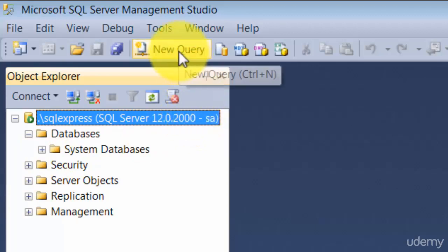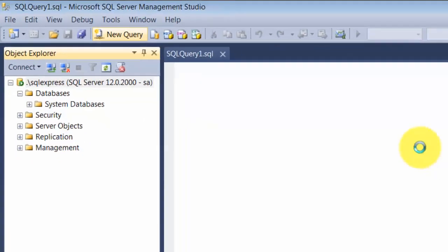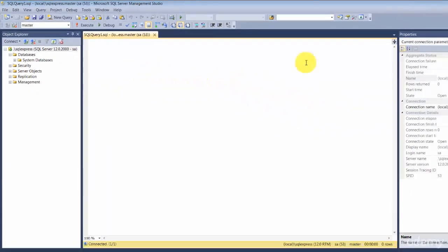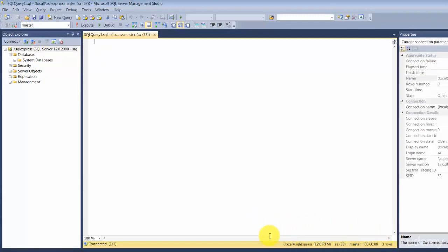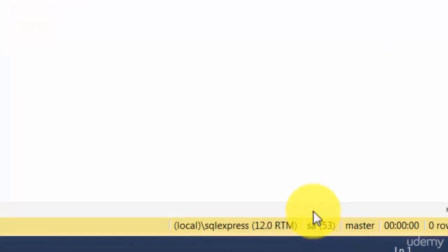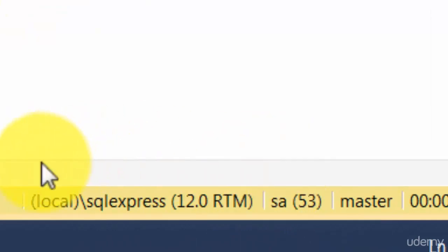If you click on New Query, it will open up a small window where you can actually type your query, and those queries will be run against this database engine. To verify that the queries you run are fired for this database engine only, you can see in the bottom right-hand corner it lists local slash SQL Express. This shows that whatever you type in here will be issued against this particular server.